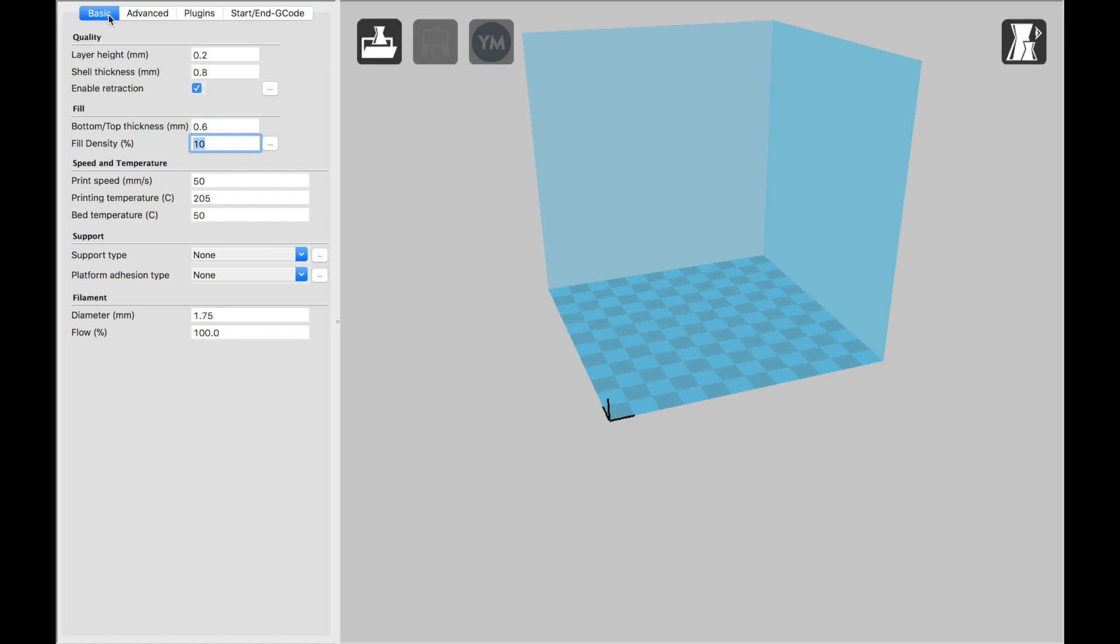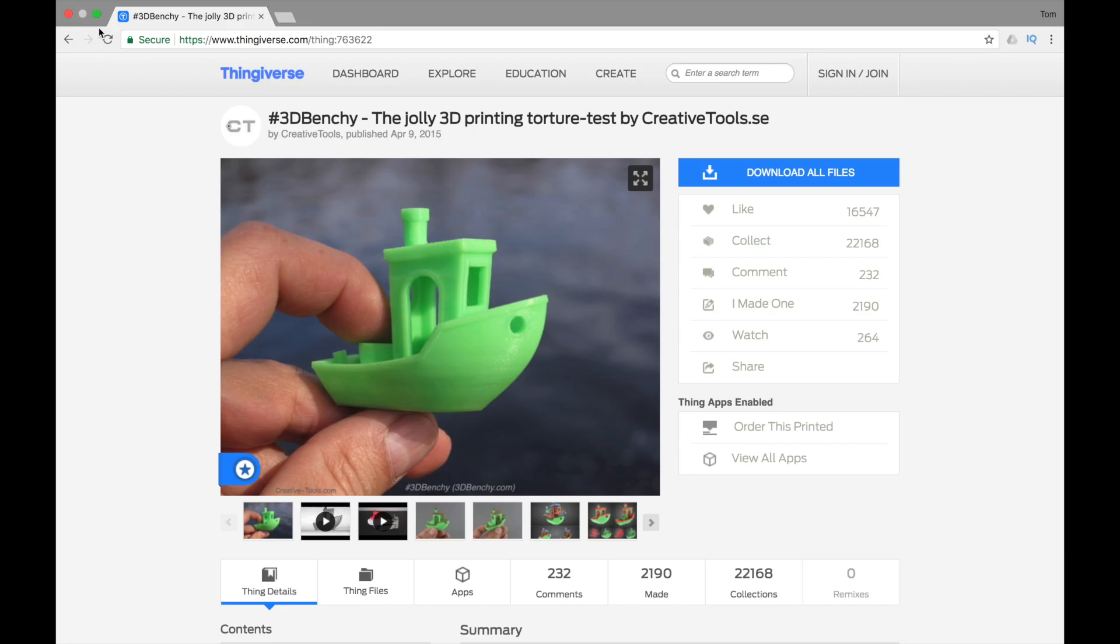Just to give an example, I'll run through a sample print. So for a test print, I went to Thingiverse and found the 3DBenchy by Creative Tools, which is a great benchmark test just to get your printer all calibrated. The Mini usually does very well.